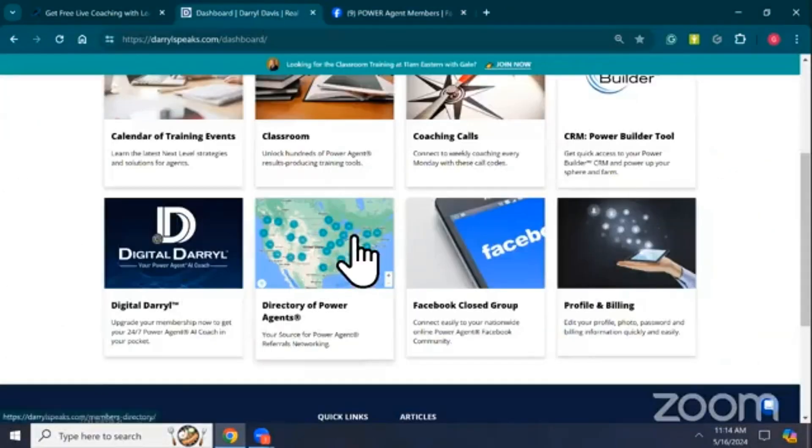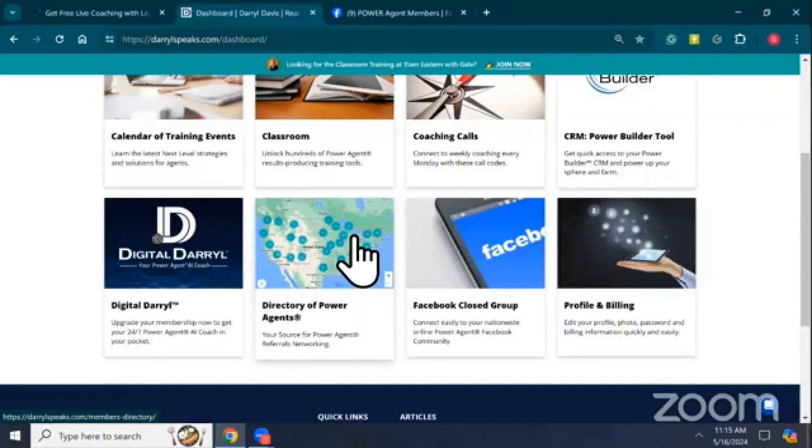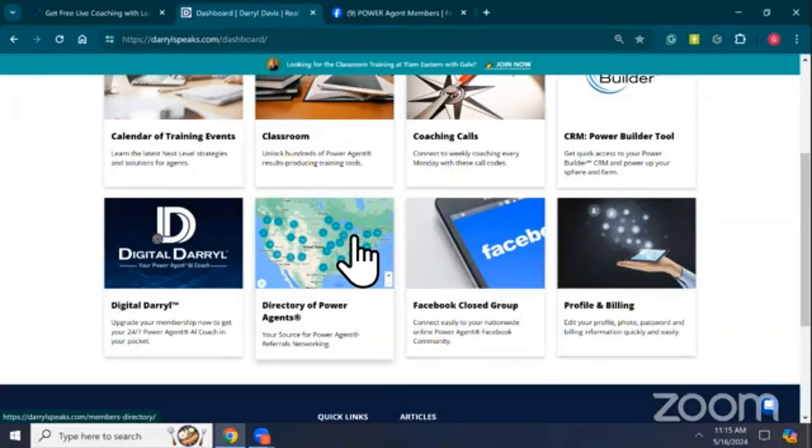We're going to move on to the Directory of Power Agents. So many exciting things happening here. Somebody take yourself off mute and shout out if you've heard that the Power Agent Directory is going to be public soon.